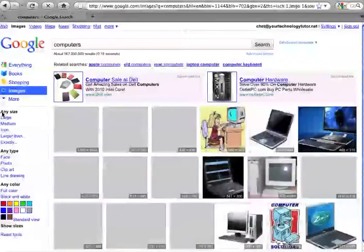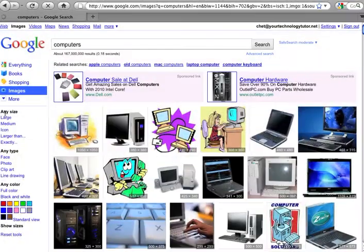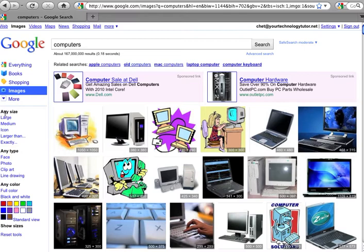So I'm going to go ahead and go back to any size. So that's how you find a specific sized images in the Google Images search engine.